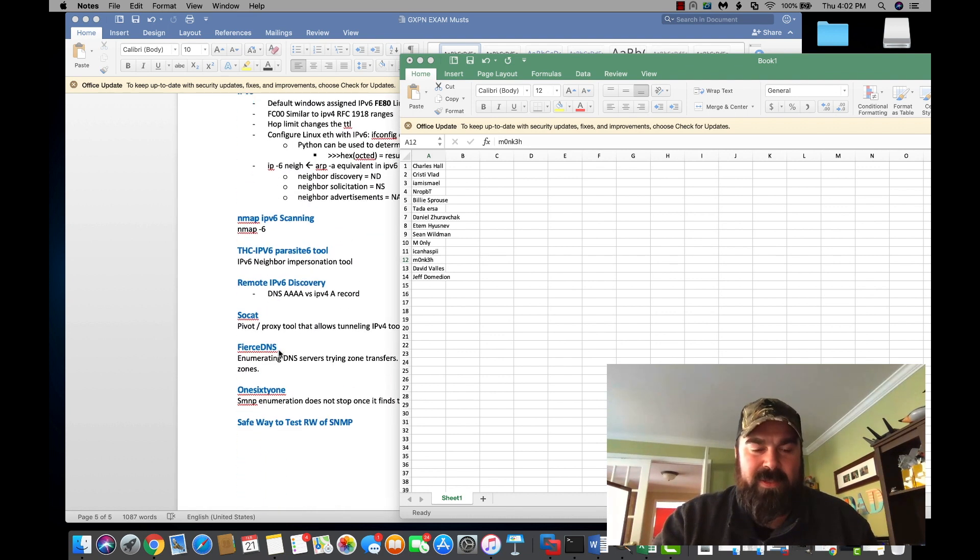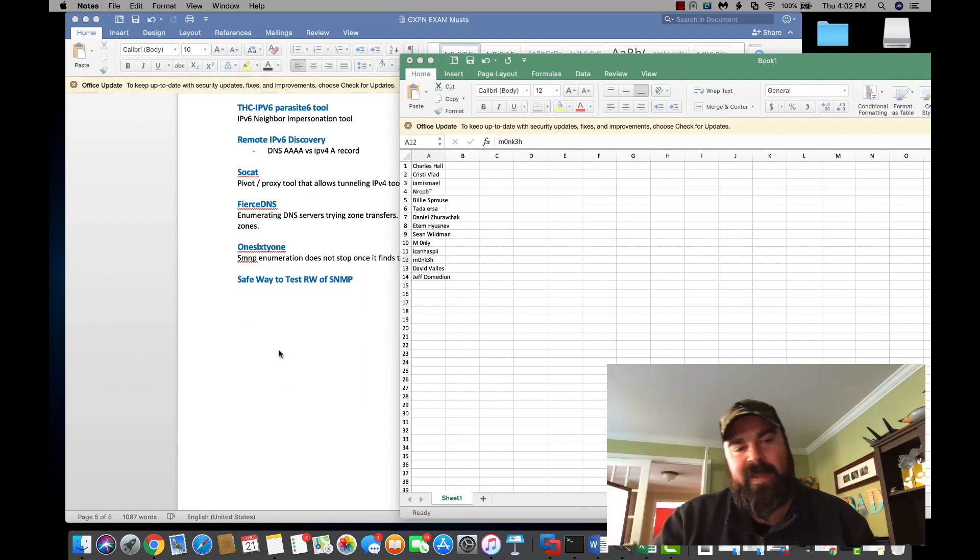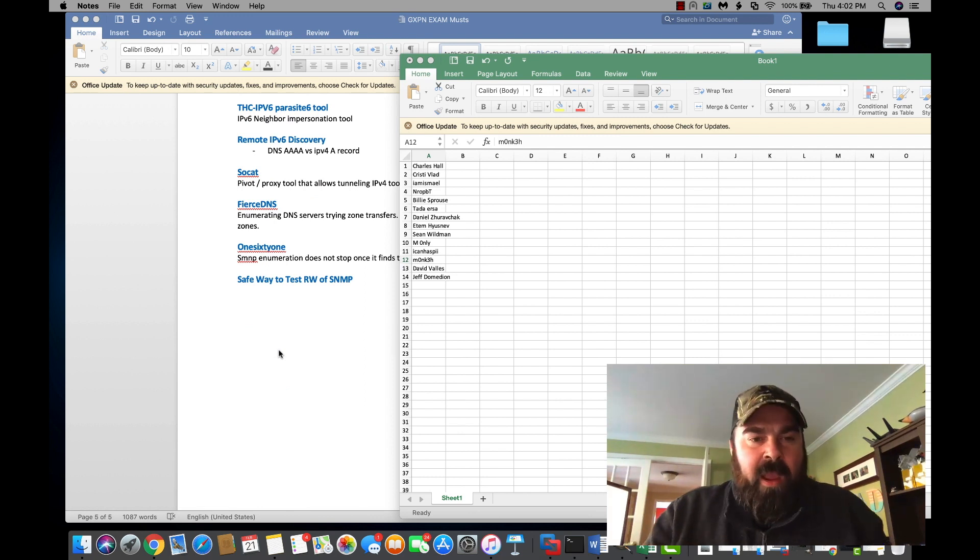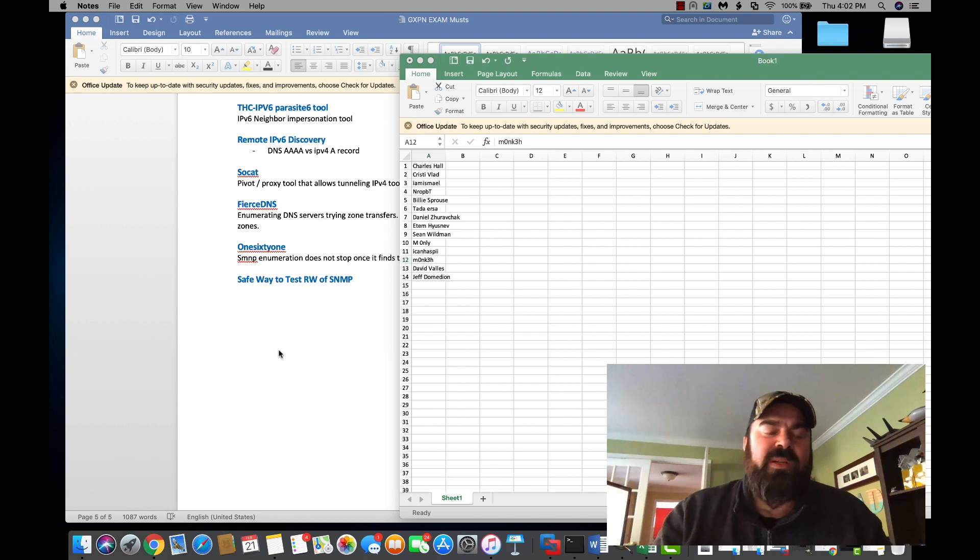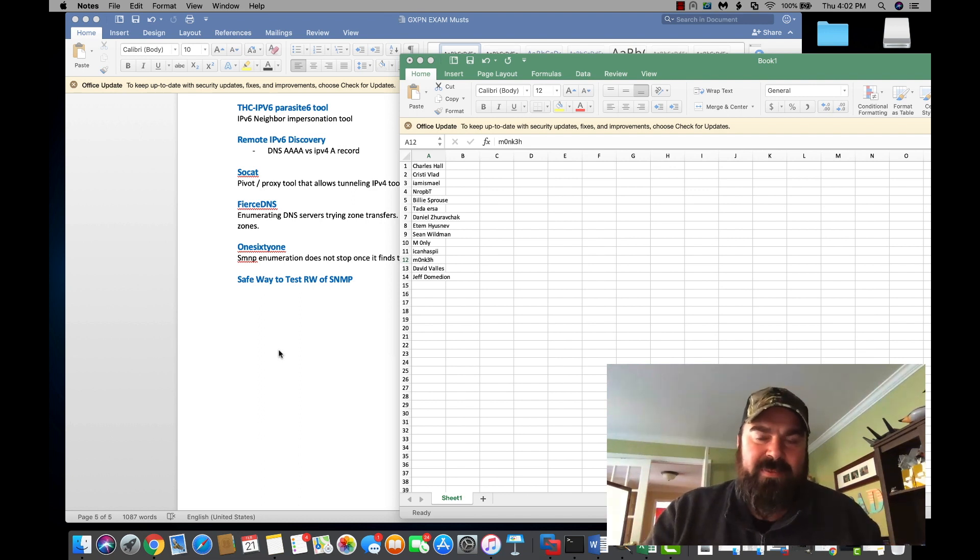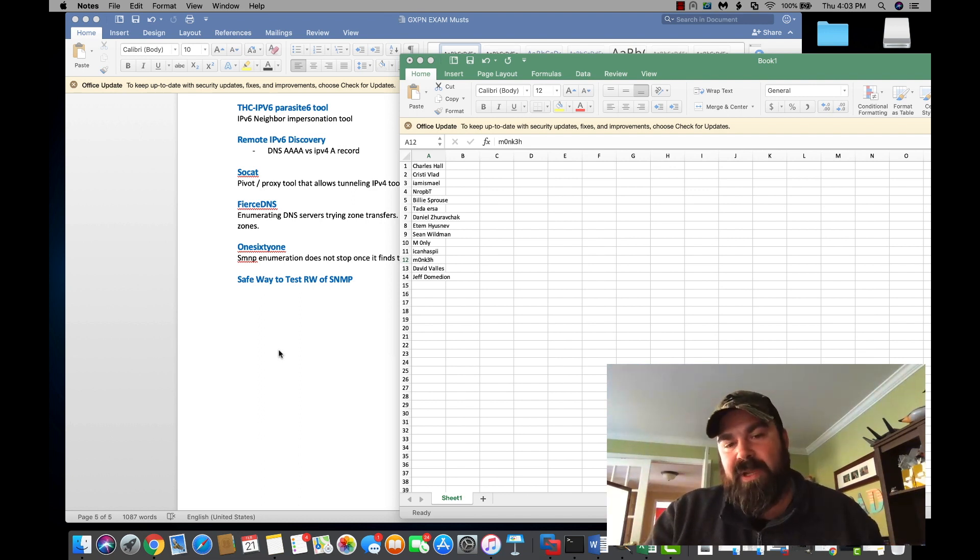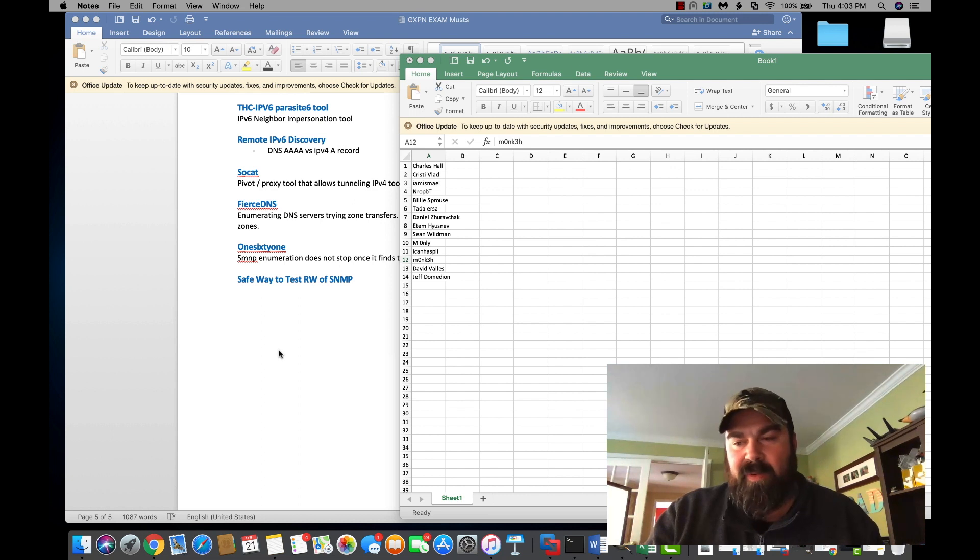I'm building out my list of stuff to go through for studying for that exam. So once I'm done with the OCP, I'm going to be sitting down and studying for the GXPN. So stay tuned for some videos around buffer overflows, things like that.